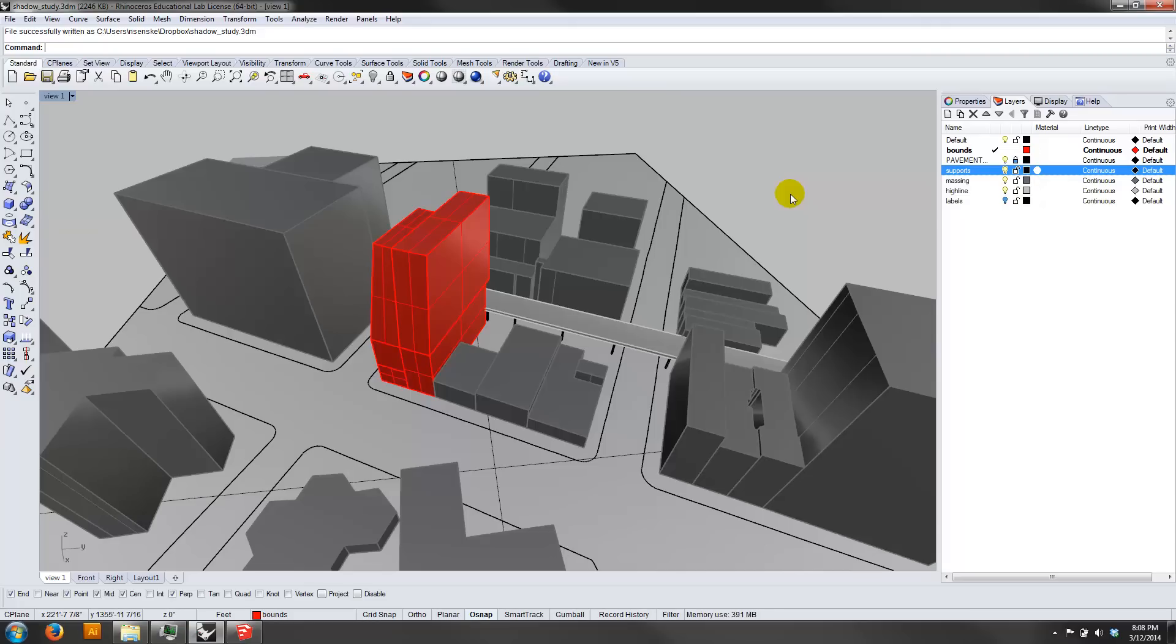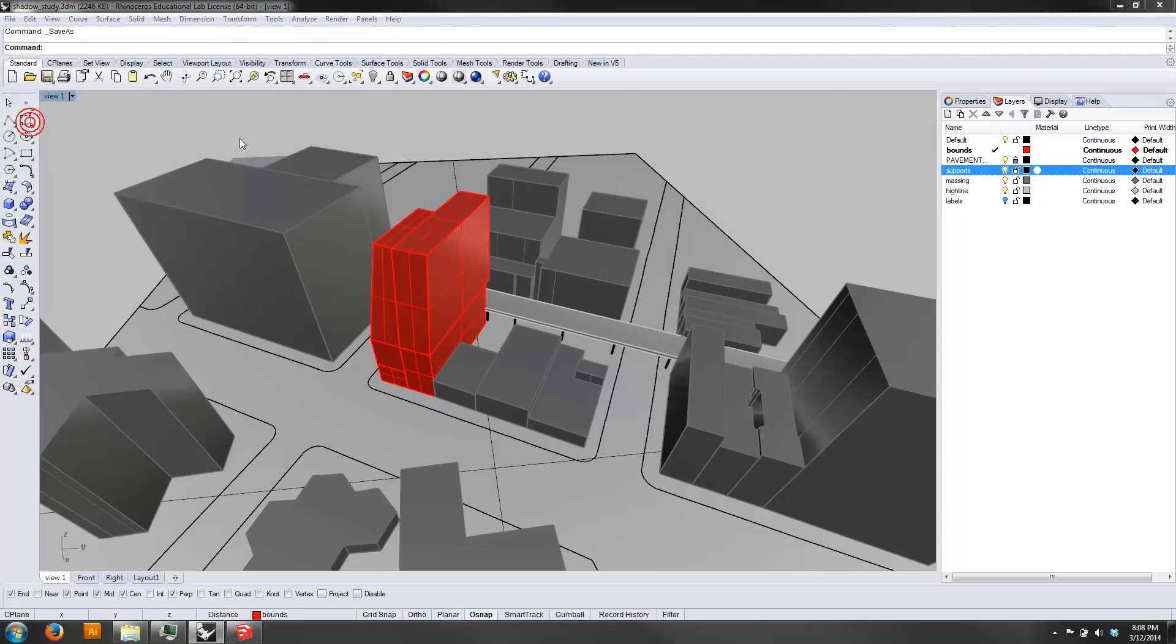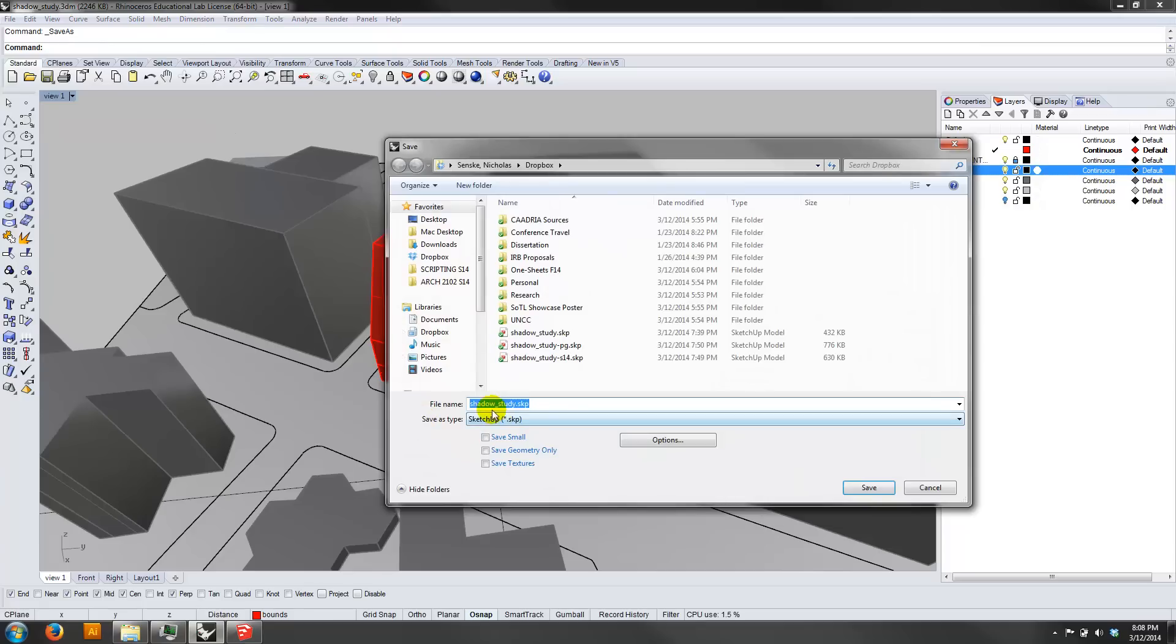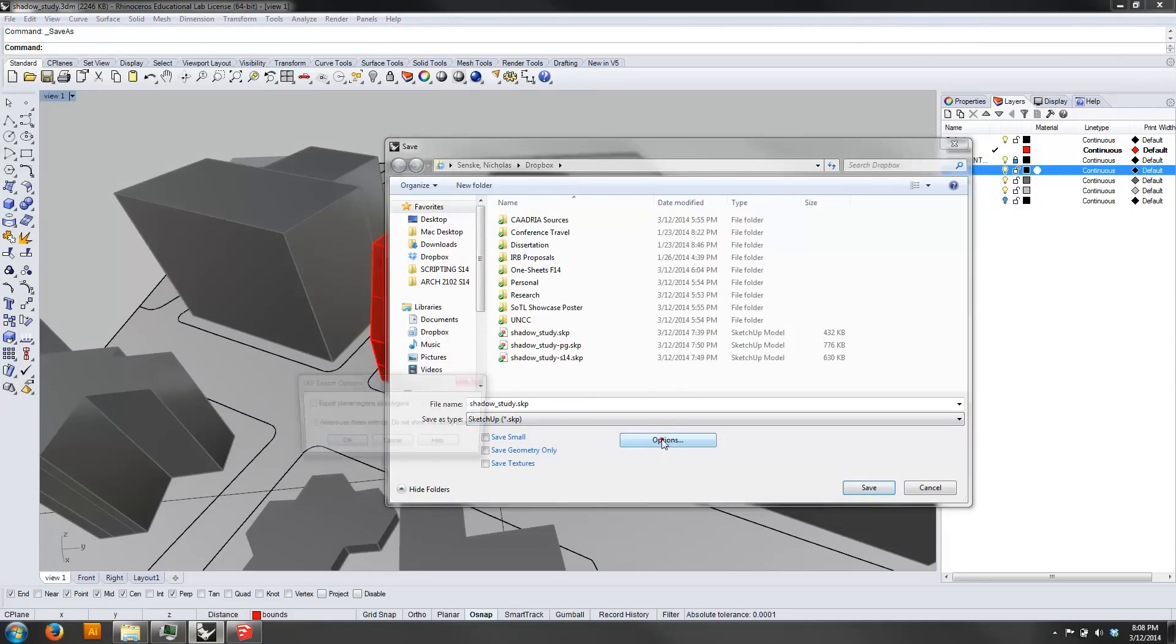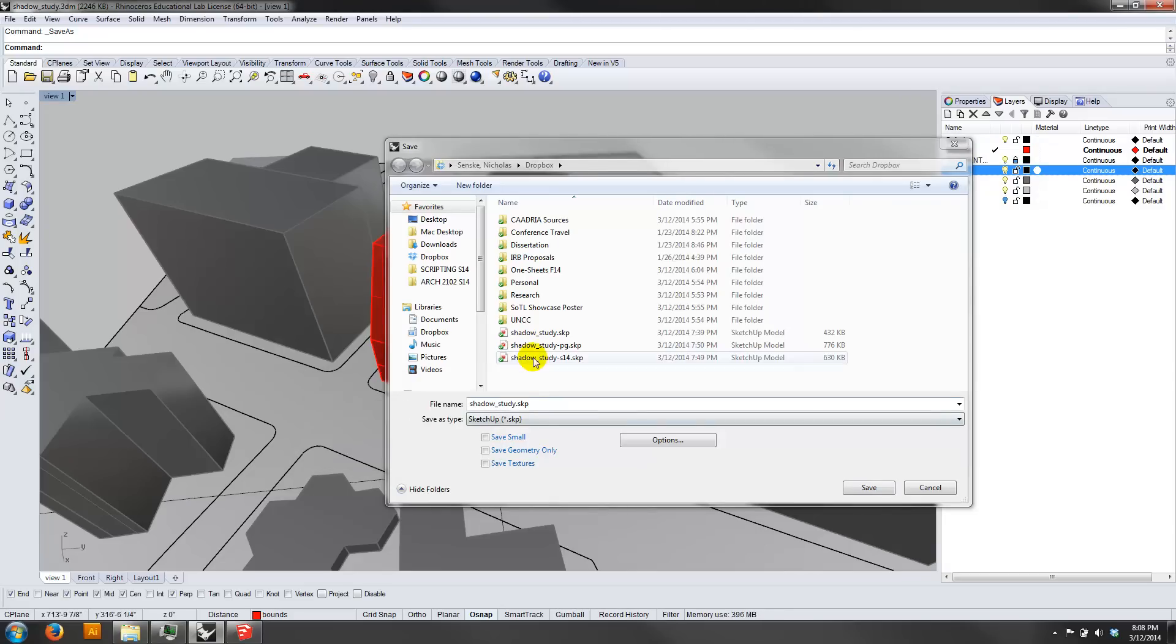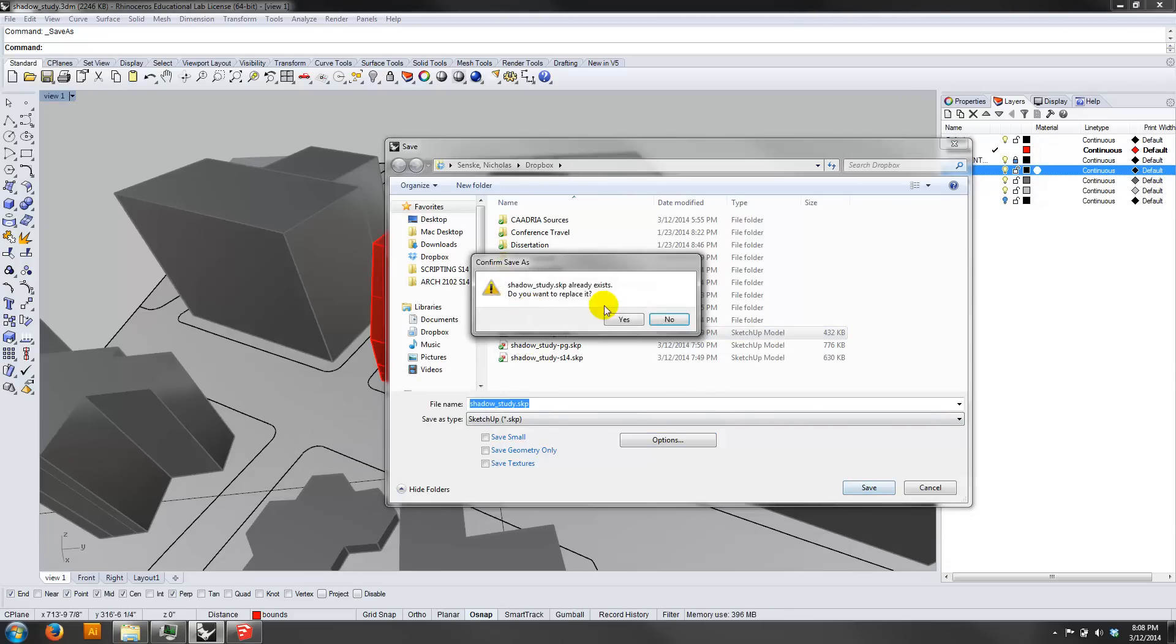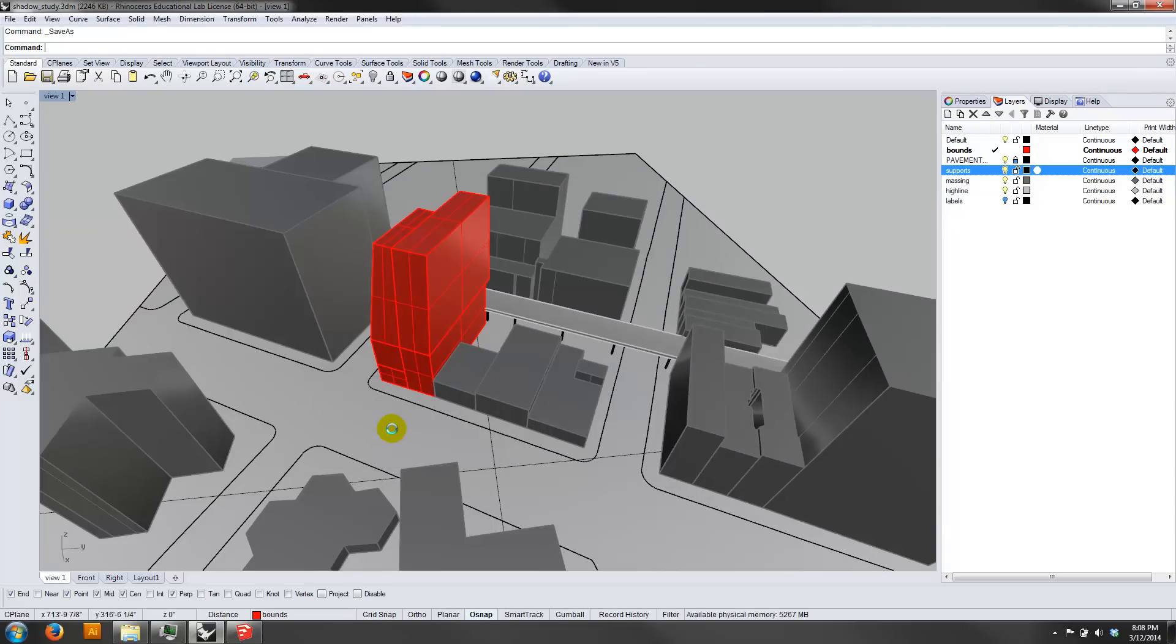So once you've got your building in, everything's turned on, you can go ahead and go to File, just say Save As, and you can select the SketchUp model type. Go ahead, and it doesn't really matter whether you export planar regions as polygons or not. It's fine. That's a default. Save your file. It's going to save that.